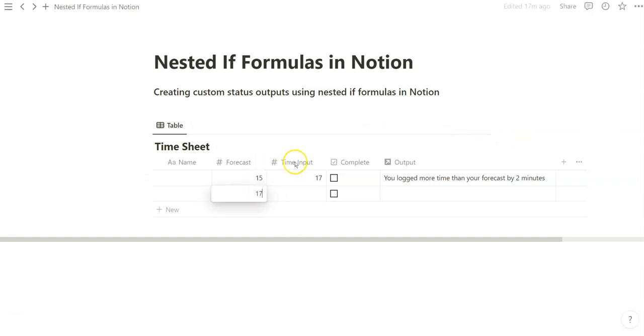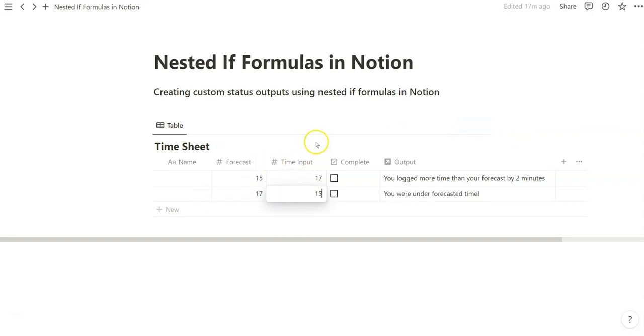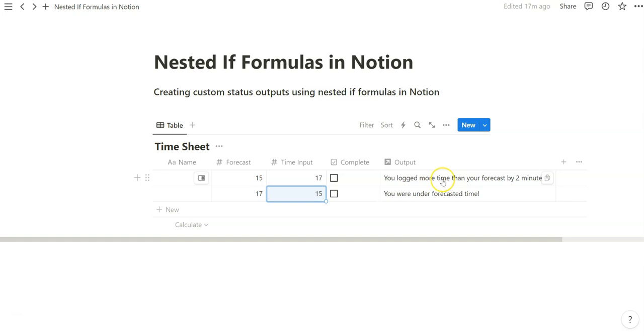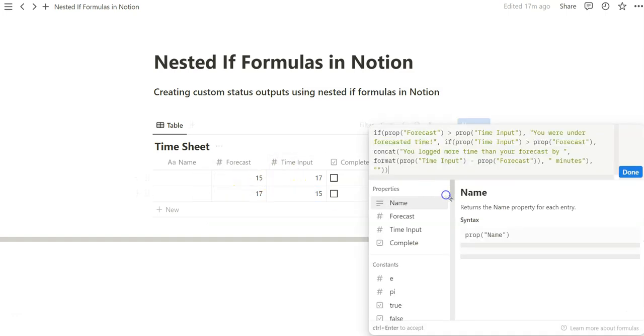Let's test it out. What if, let's reverse it, so 17 and 15. Boom, you are under forecasted time. So now we've basically created two outputs that accounts for these differences if input is higher than forecast, if forecast is higher than input, right? Look how easy that was.